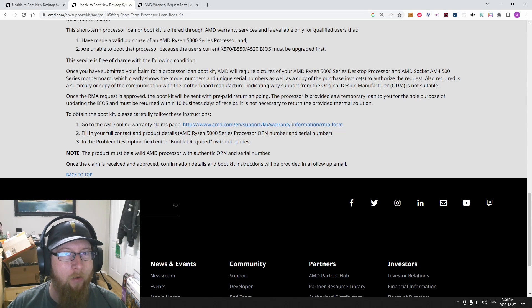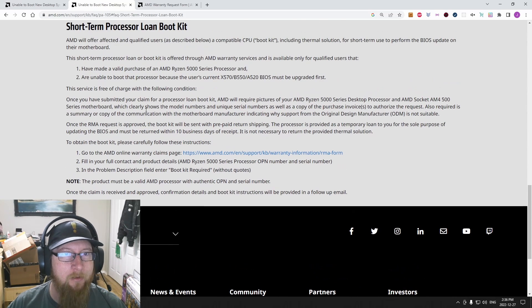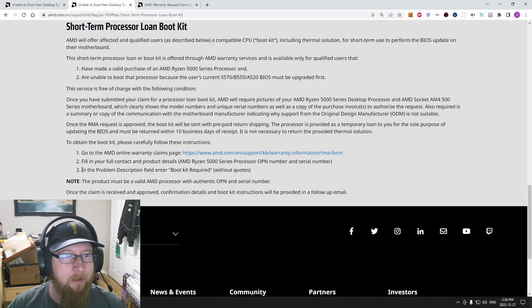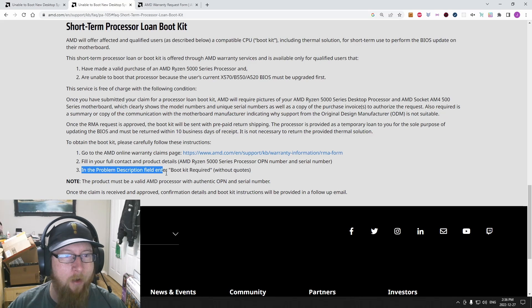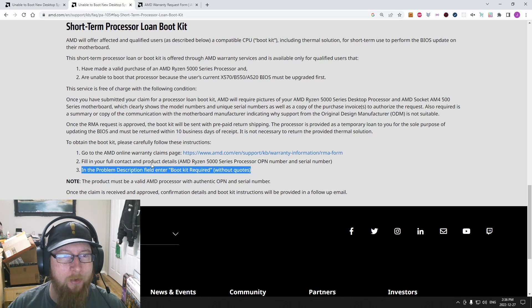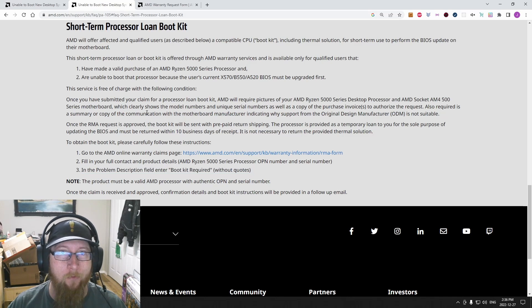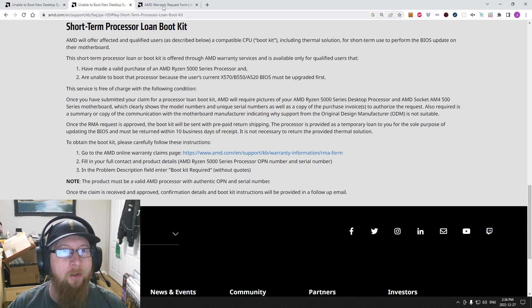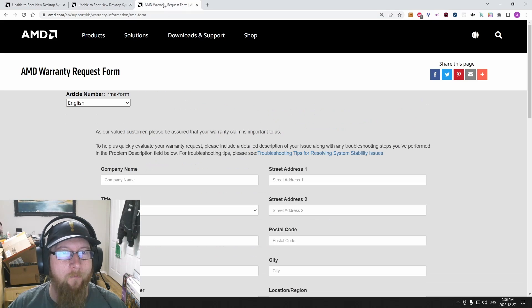Make sure you read all this information and you follow it to the letter. Especially put 'boot kit required' in the description field when you're filling out information. So let's go look at the form here.